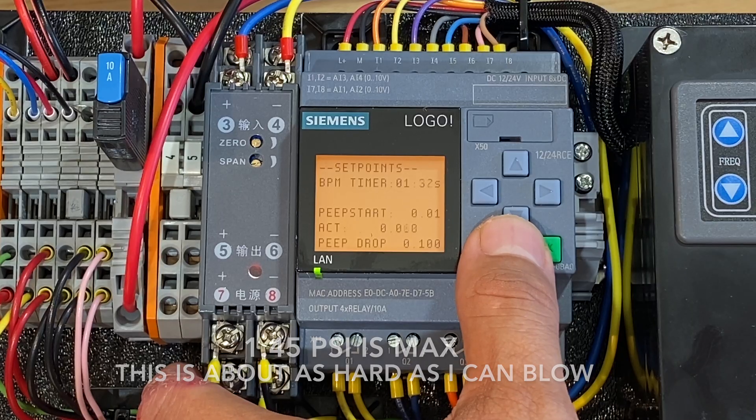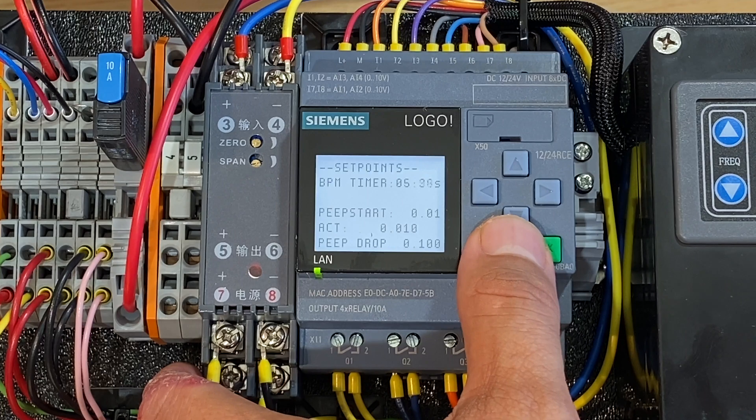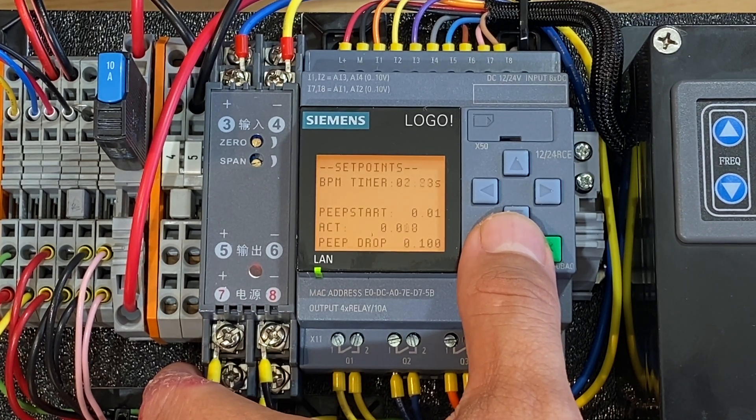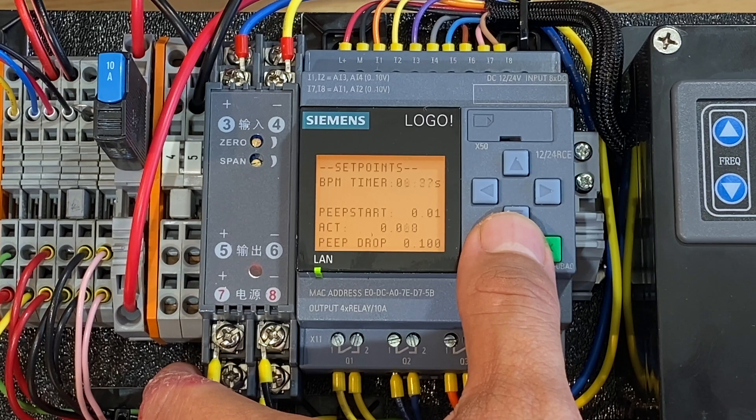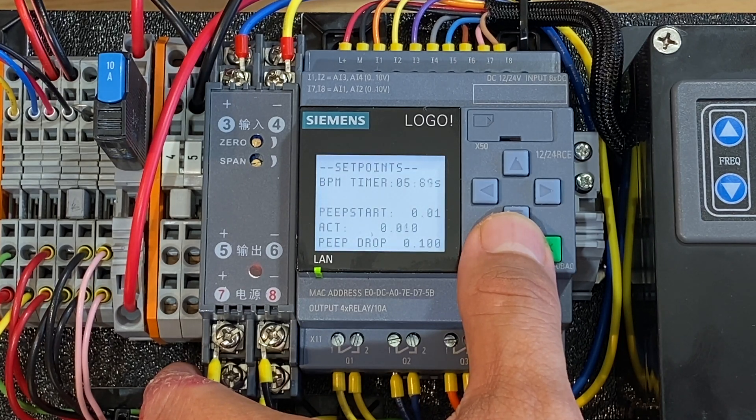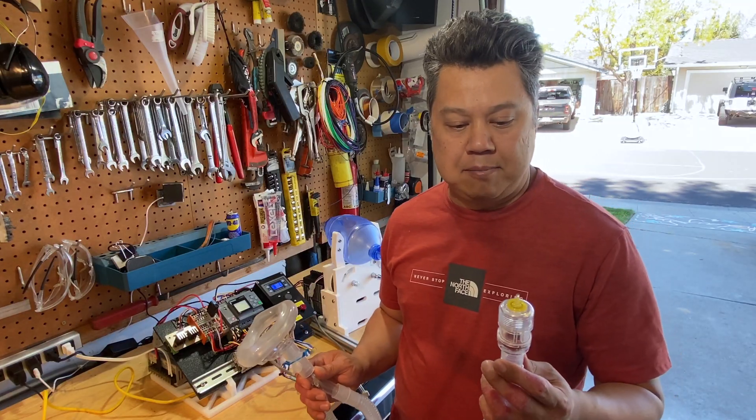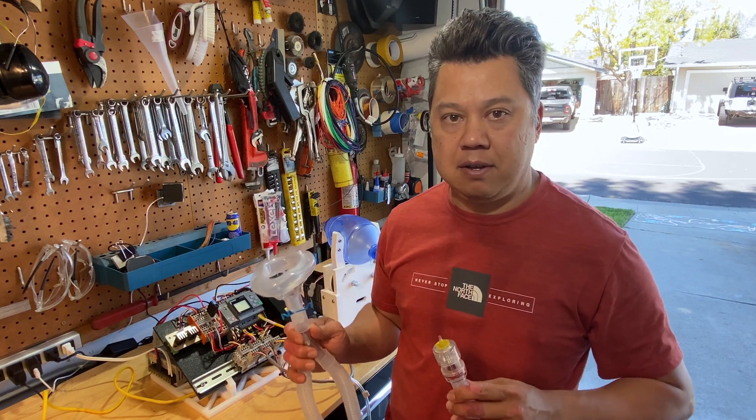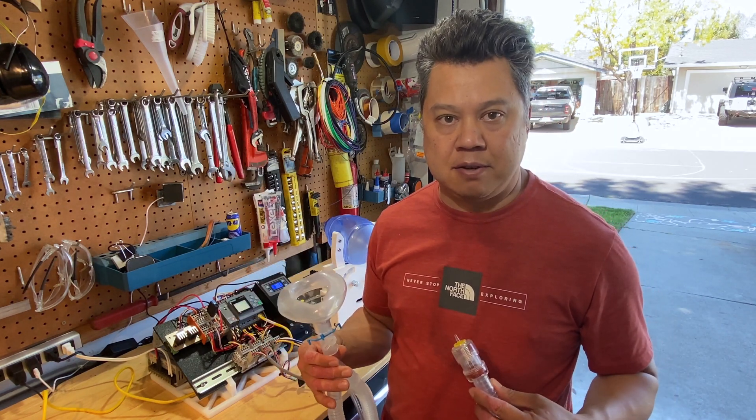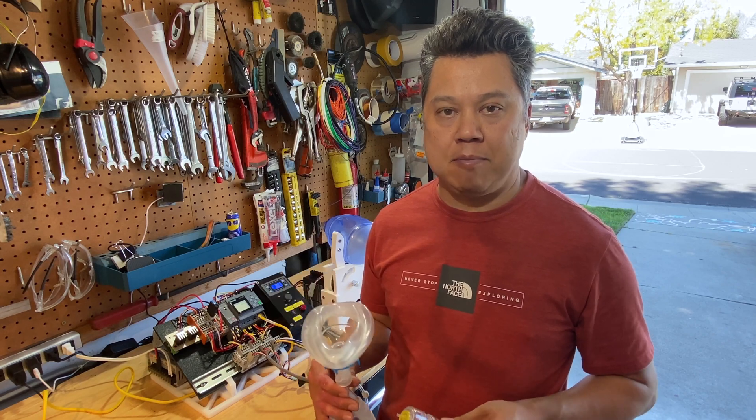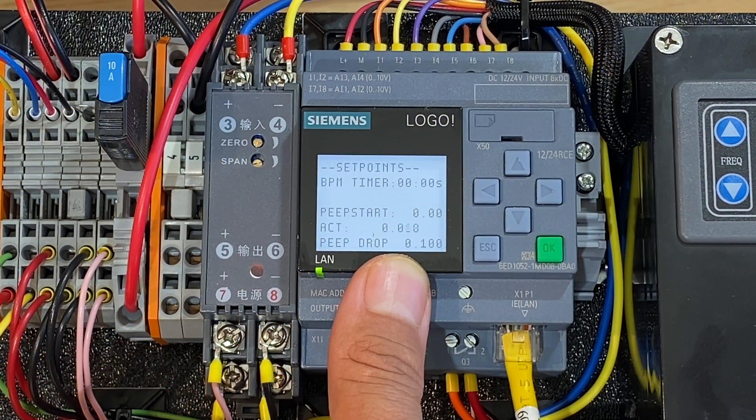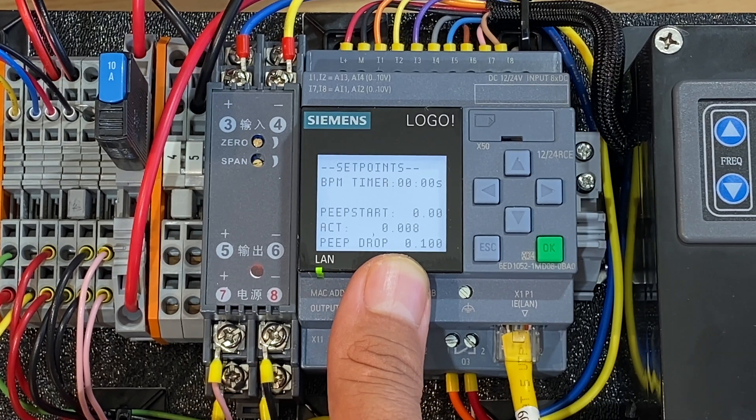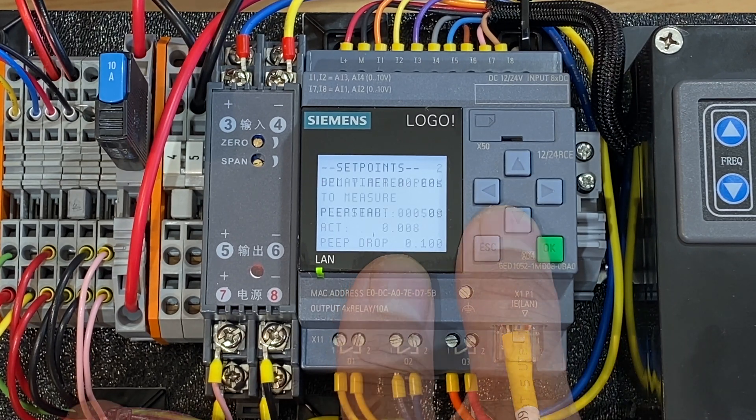The next screen shows the breath per minute timer counting down. And this is counting down until it forces a breath. PEEP start pressure is set by this mechanical PEEP valve which is on the exhaust side of the mask. The PEEP valve maintains a certain residual pressure inside the patient's lungs. And PEEP drop is how far that pressure will drop when the patient's inhaling to trigger the next cycle.